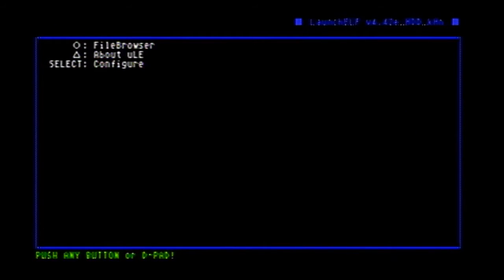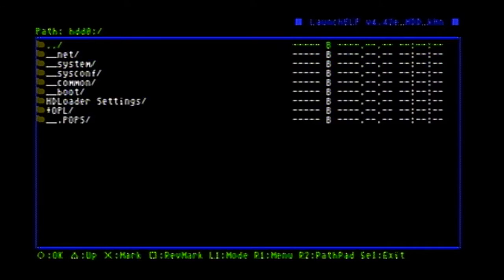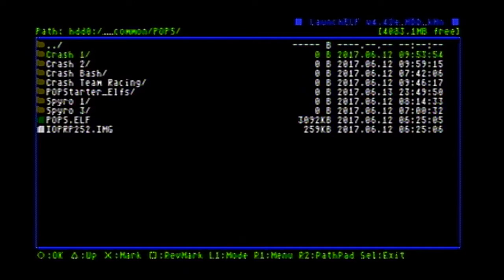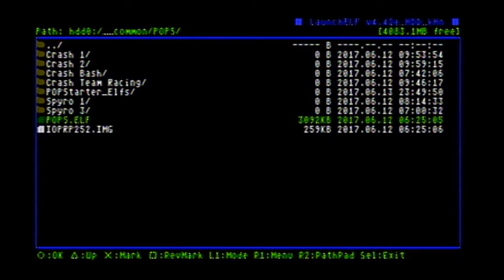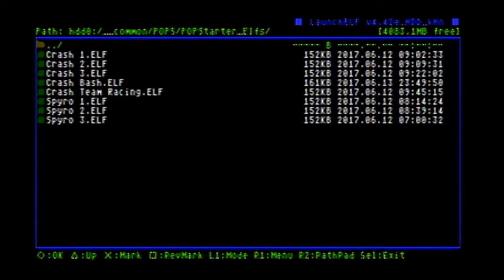Now once you have that set up, you're going to go into your hard drive partition path, and in the common folder you're going to create a folder called pops. This is where all of your virtual memory card files will be created, but also it's where you're going to be placing the Sony files from earlier — the PopStarter files. In here you're also going to be creating a folder called popstarter_elves. This is the way I do it — it keeps everything very organized for launching games.